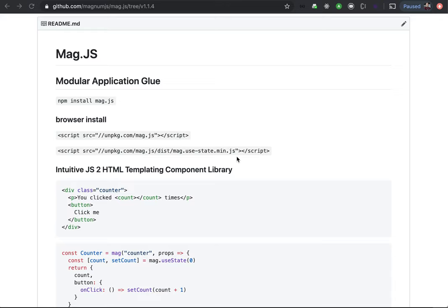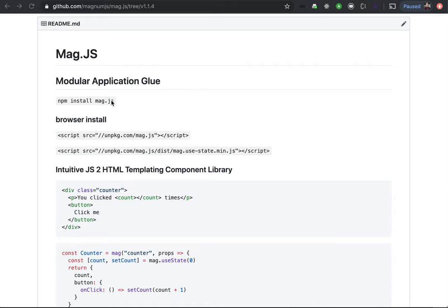Hey there, we're going to do another MagJS tutorial. This is the latest tree version. Not an official release, but it's still available through npm. So you can use the unpackage to get it in your browser or browser script, or you can do npm install mag.js to get that version.